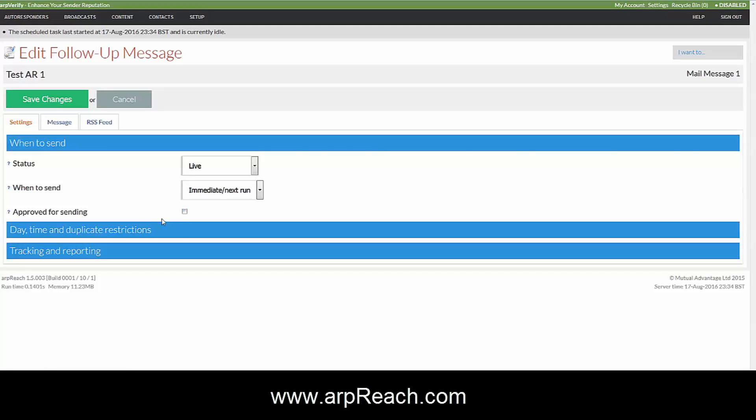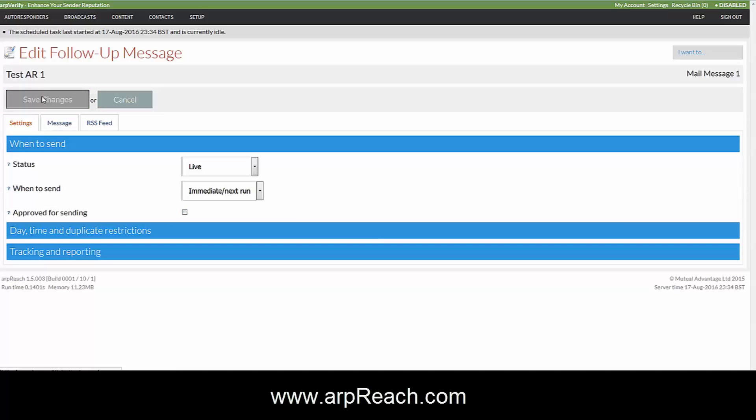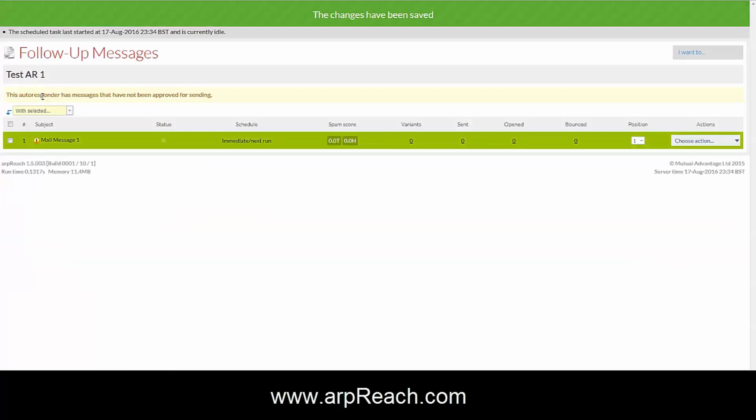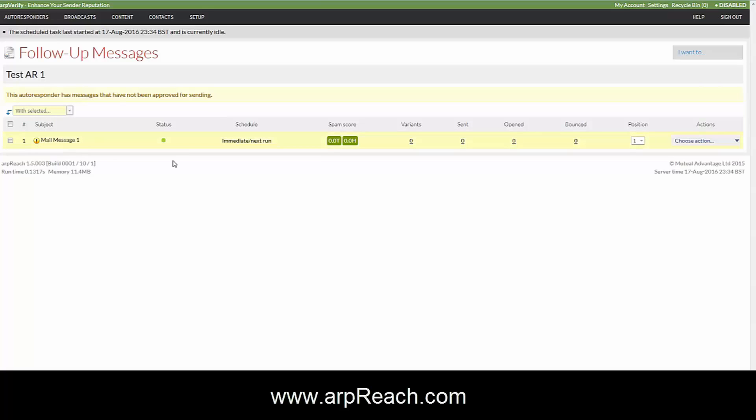If you ever want to undo it to make changes, you can click on the edit and uncheck the approve for sending. Save the changes, the system will catch up on itself, and we get the warning message there so that you know that that message won't be sent.